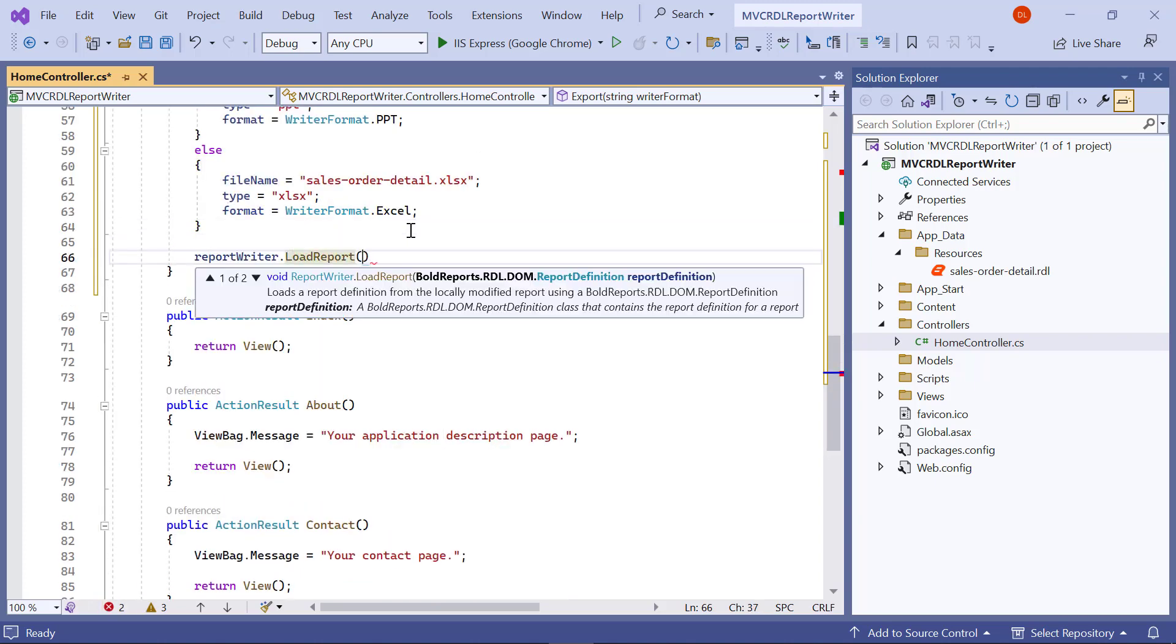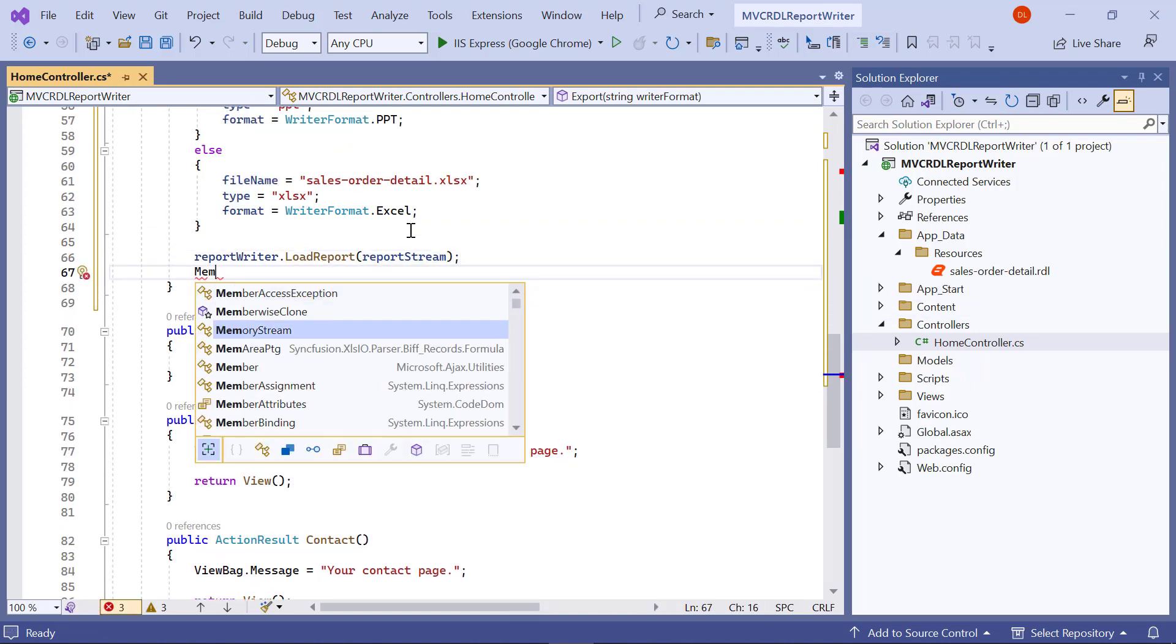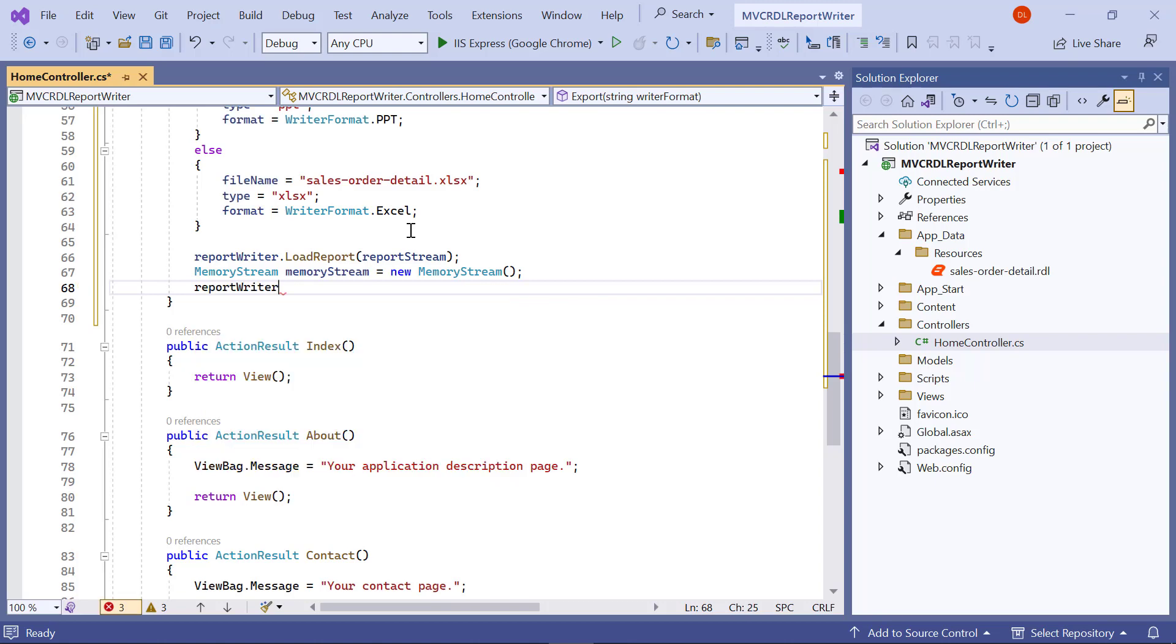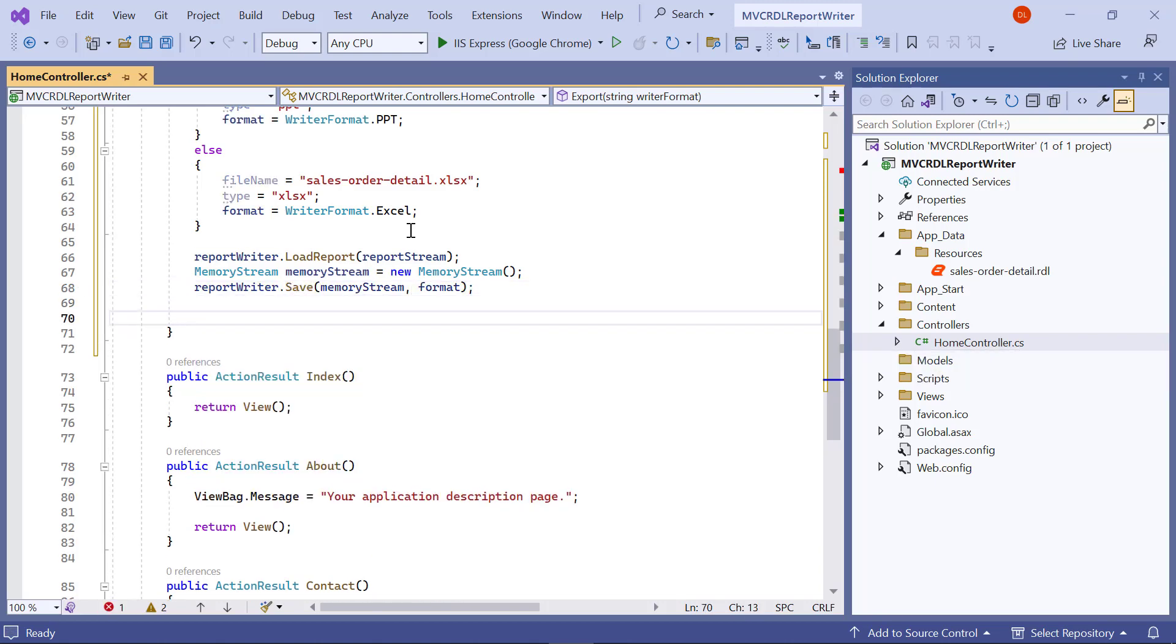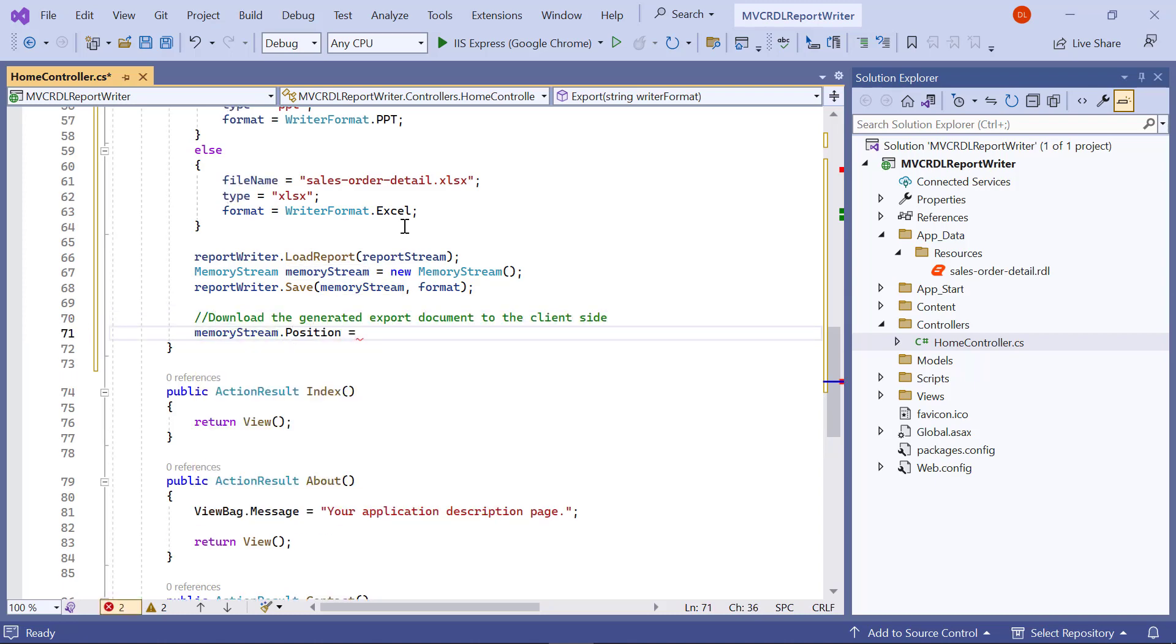Next, I load the report stream to the writer. I export the report to the stream using ReportWriter.Save and pass the format that needs to be generated by the report writer.